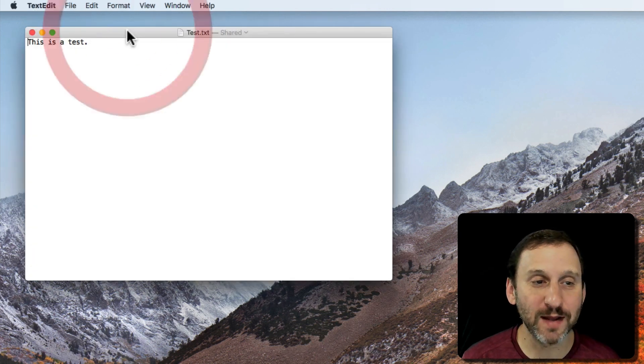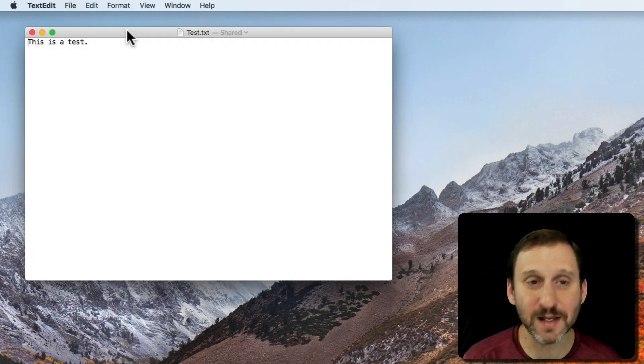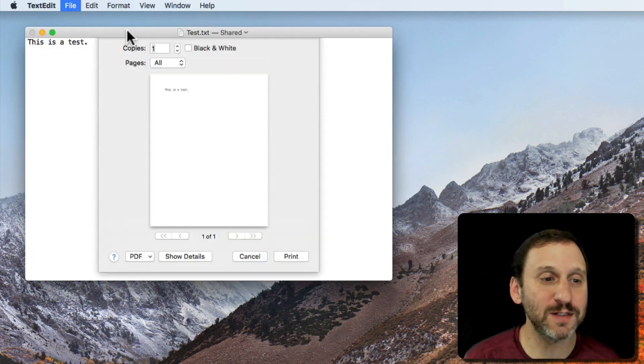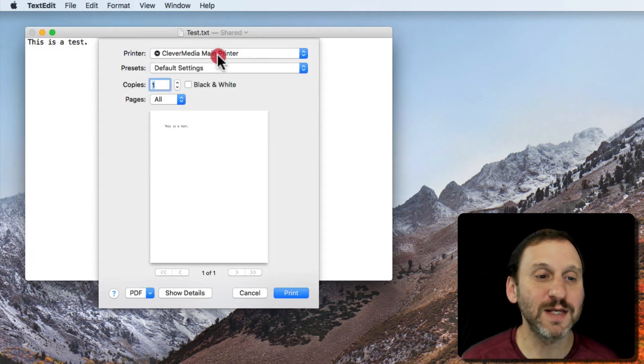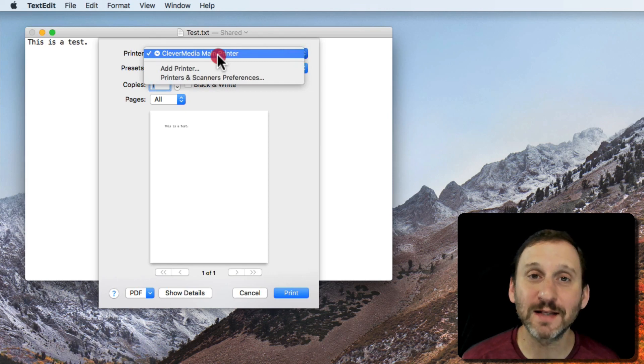When I switch back to TextEdit here and I go to Print, you can see I get that printer there with its new name.